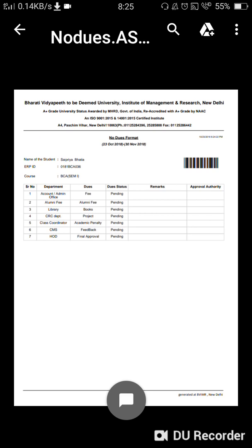You can then go to the Student Support Cell once they have scheduled admit card distribution dates course-wise. By submitting this printout to the Student Support Cell, you will be able to get your admit card. This is the whole process of getting a no due slip. Thanks for watching and best of luck.